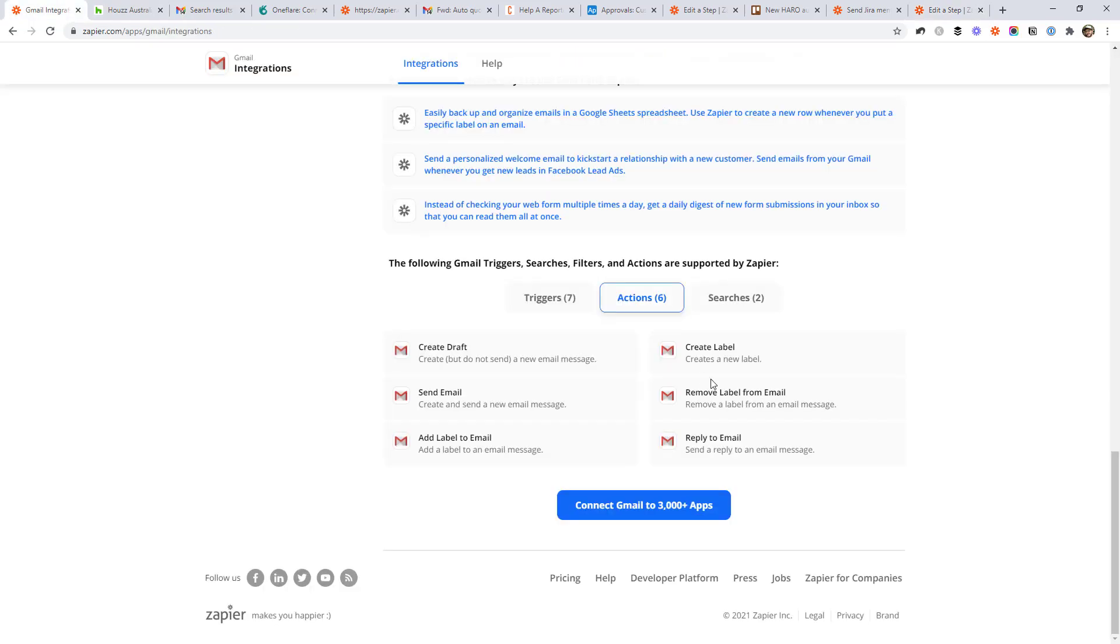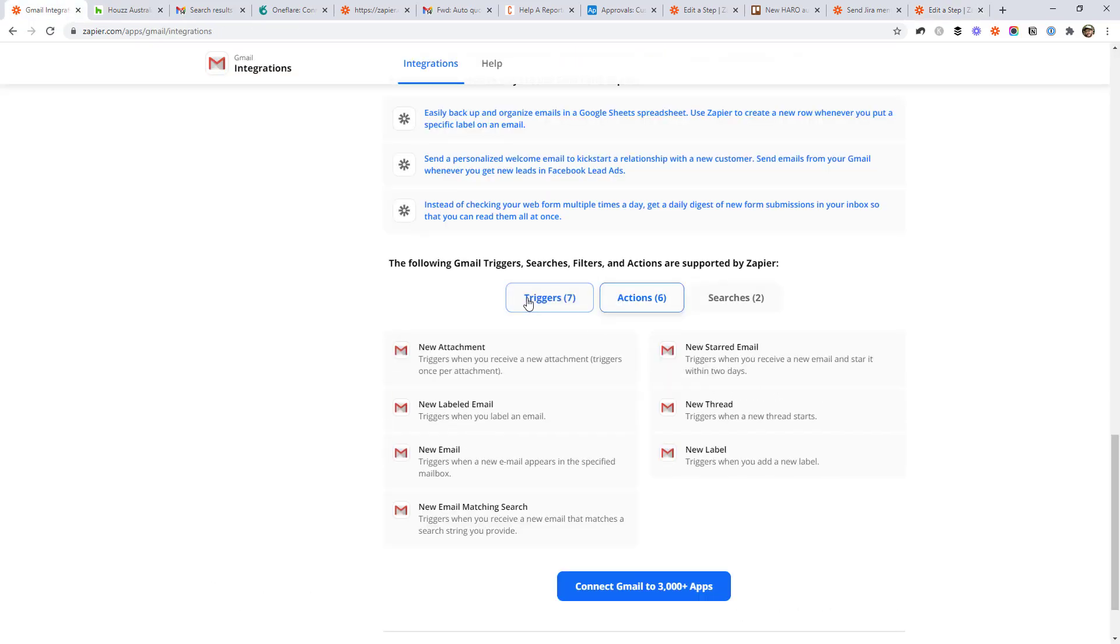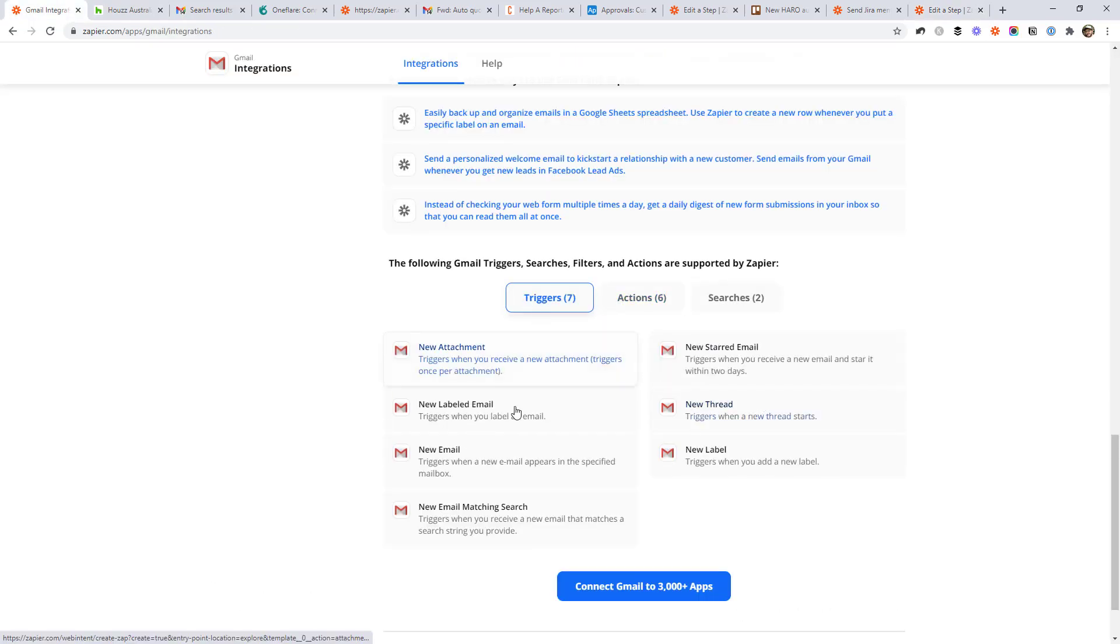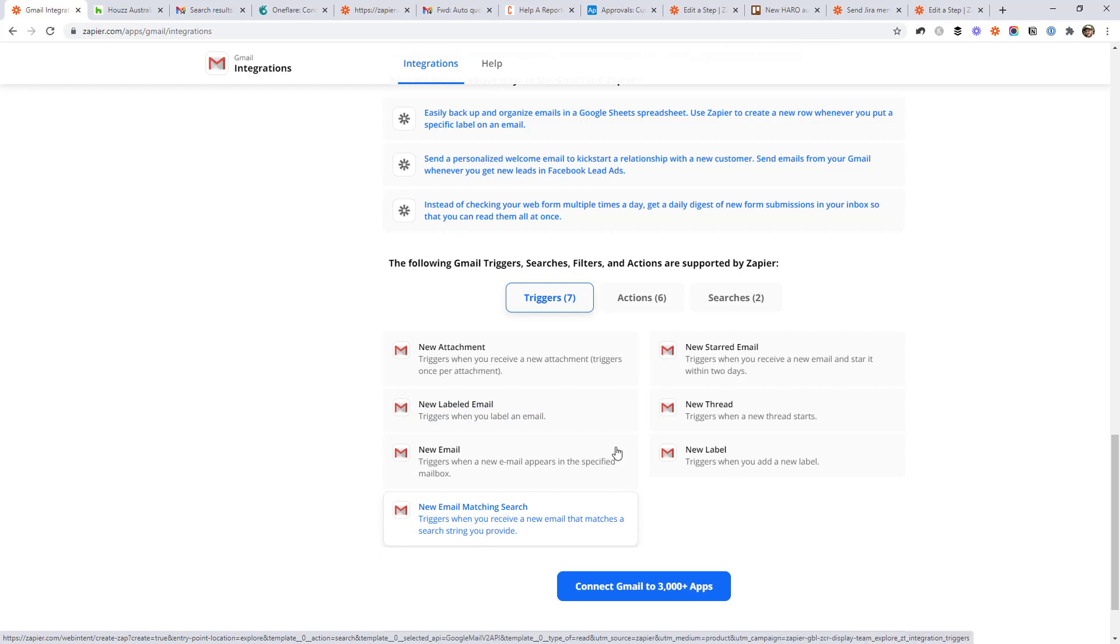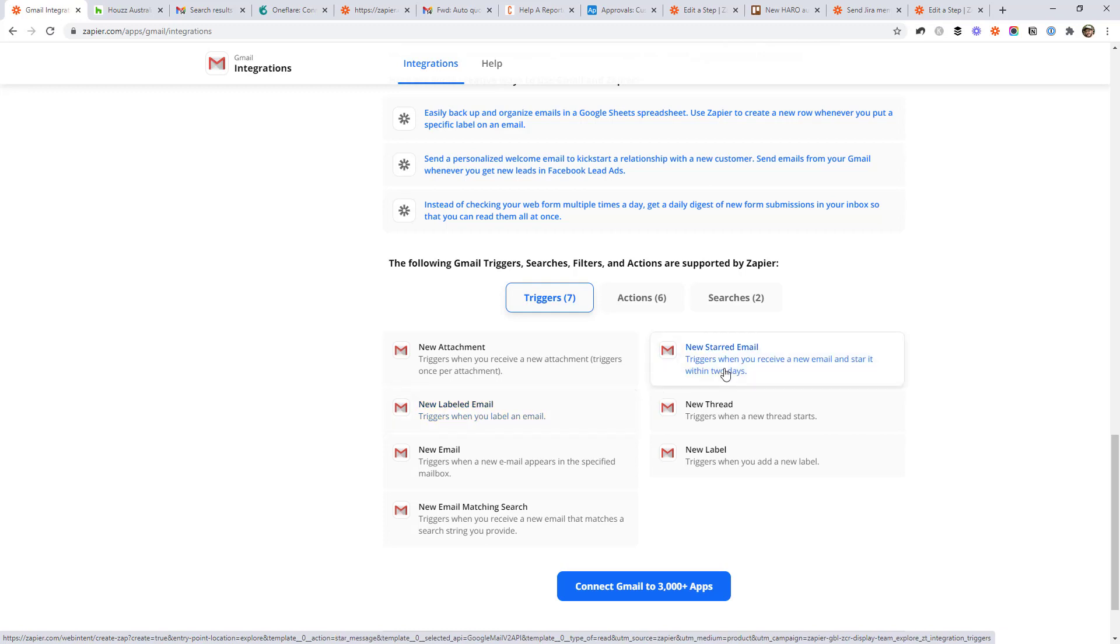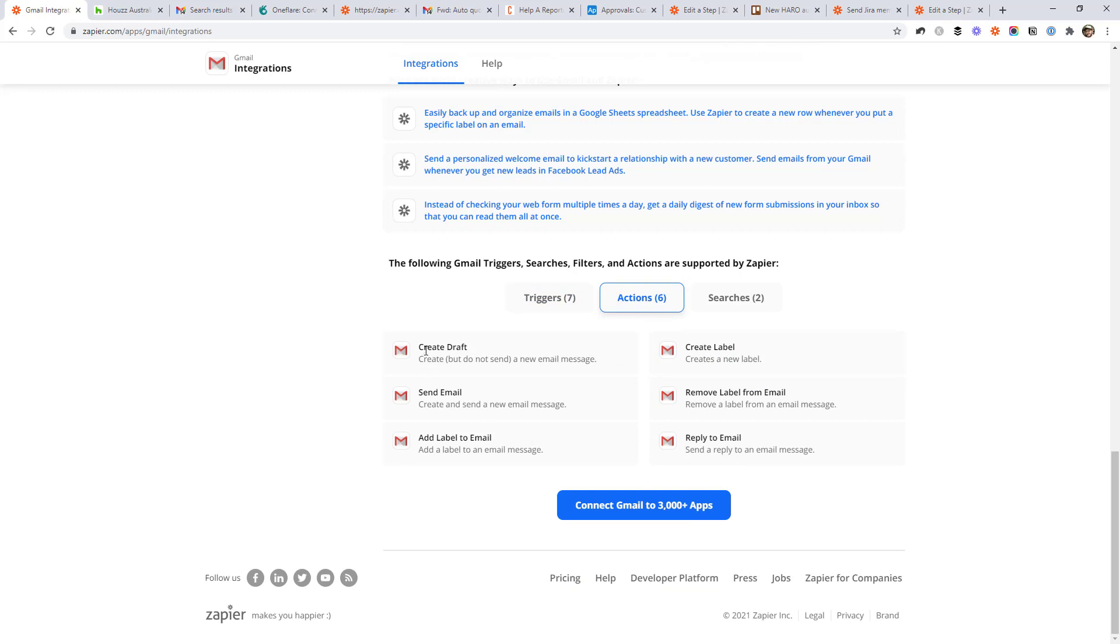So at this point, you've seen an example of the new labeled email and the new email matching search. New starred email is very similar to new labeled email. You just don't pick the label. It's just any starred email.